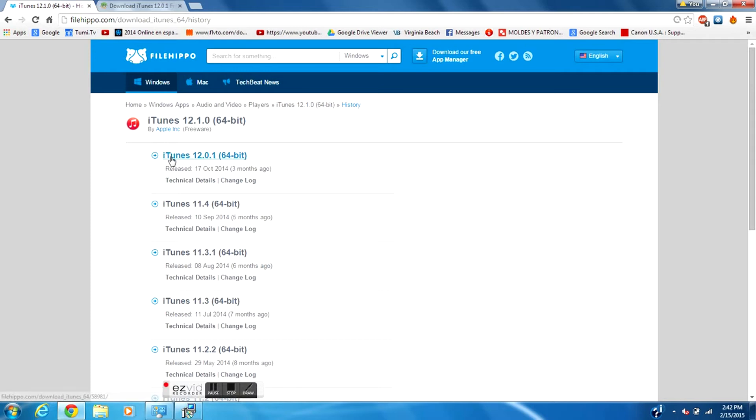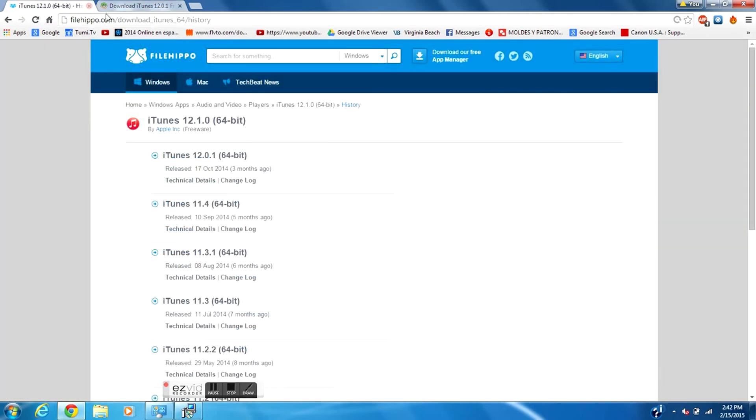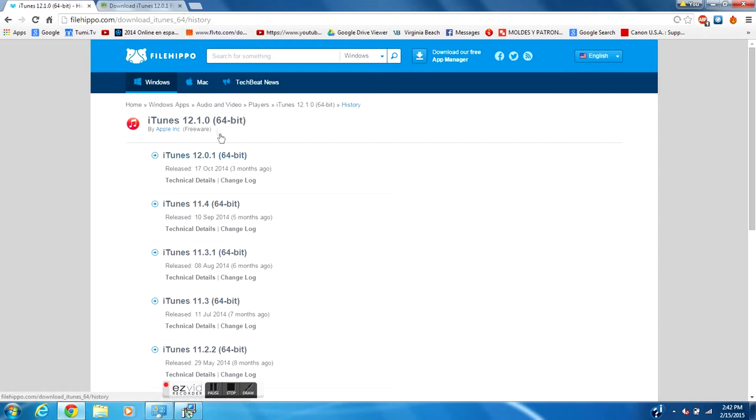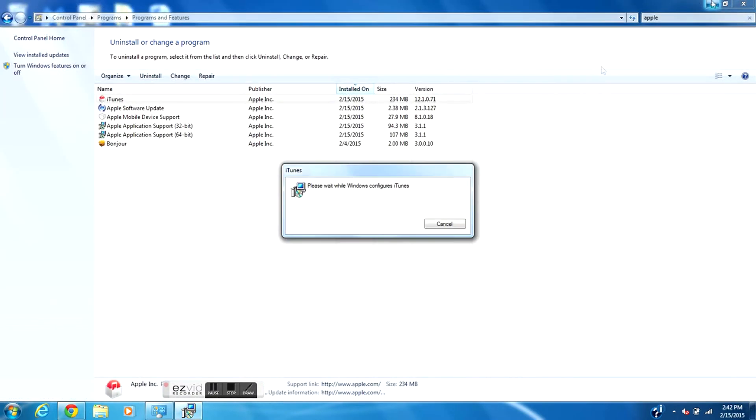This will be for Windows and a second link will be for Mac where you can download the versions too. So if you're on Windows and you have a 32-bit computer, this is for 64-bit in the description below too, so don't worry. I'll be right back when my iTunes software has been uninstalled.